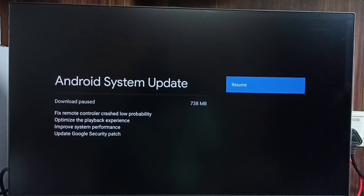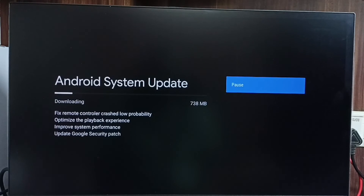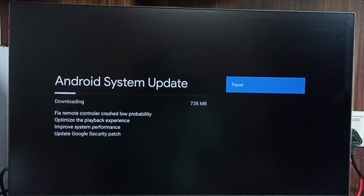First, carefully read the update details. If you are okay with it, go ahead and select the Download and Install button. Now it's downloading the system update — this is how we can download and install a system update.